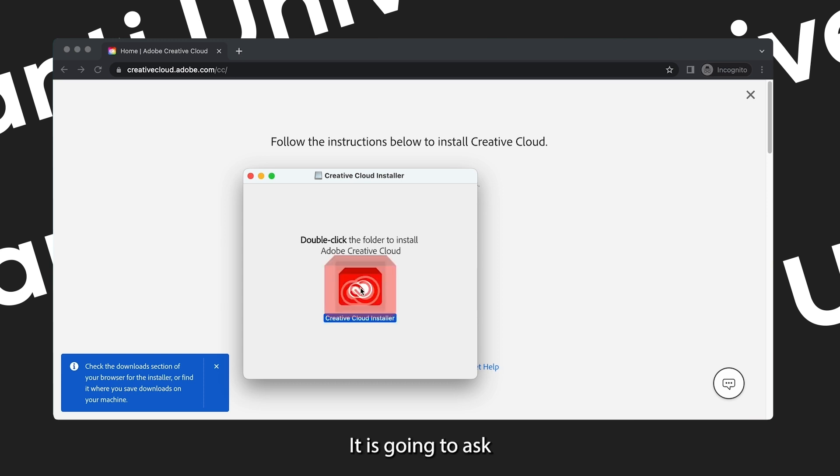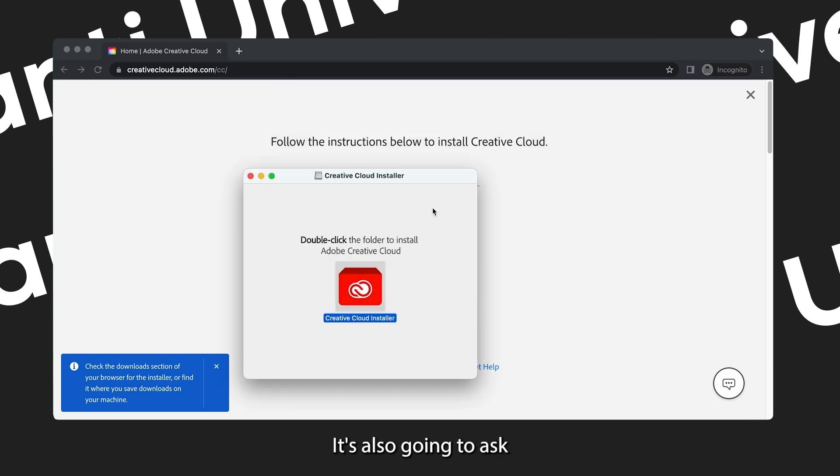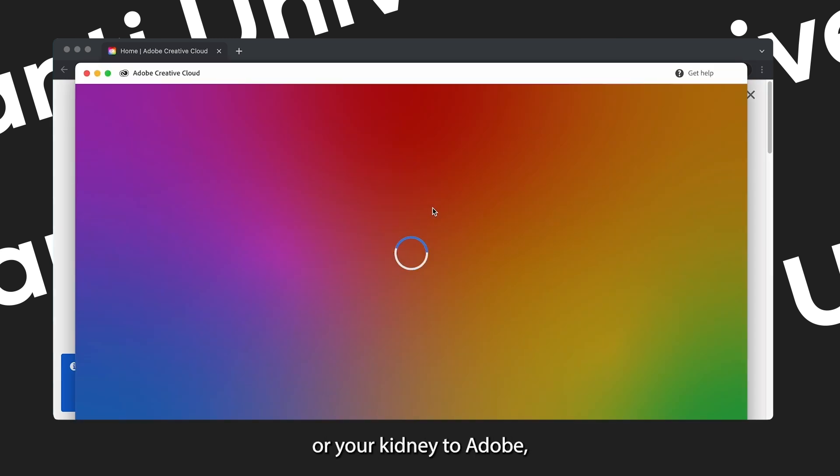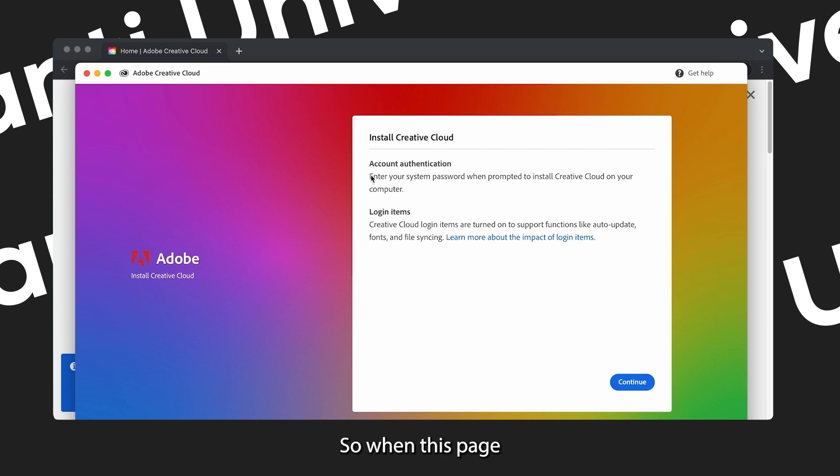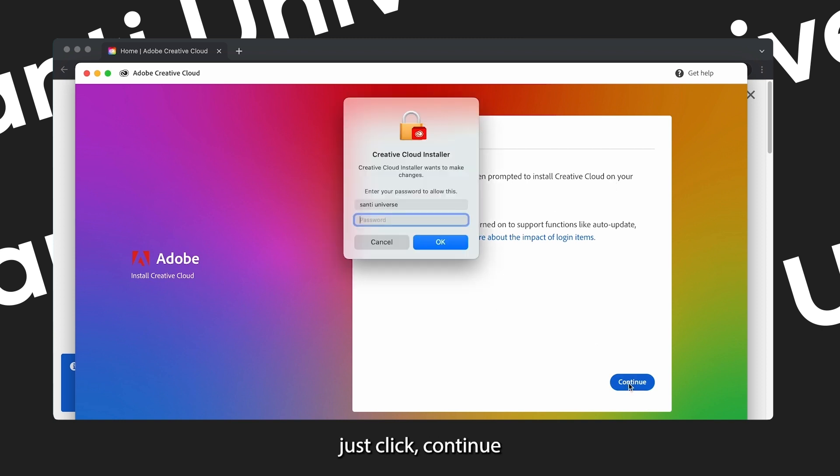Double click on the tab on the bottom and then double click again on the prompt that has just showed up. It is going to ask for your DNA, it's also going to ask for your fingerprint, and you might need to send over your limb or your kidney to Adobe. But then that's normal with everything.